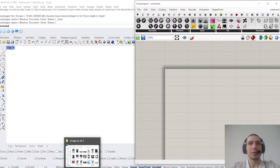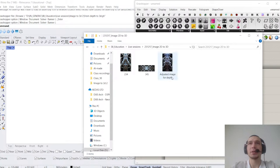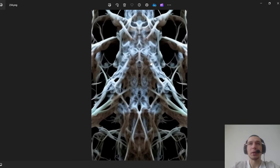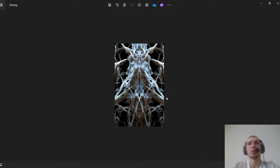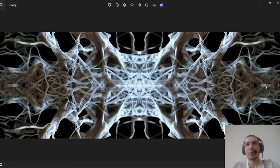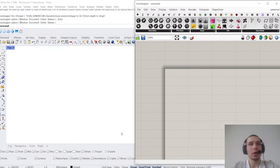Let's move on and get into the workflow. For this session I generated a few images — this one was generated with Midjourney using really basic prompts and basic reference images. The one I'm going to use for this session was first generated by Midjourney and then mirrored to get this pattern. There's also another image we can give a try.